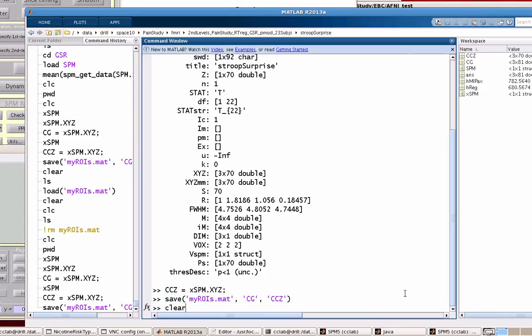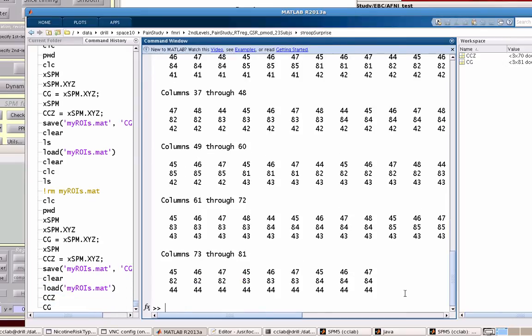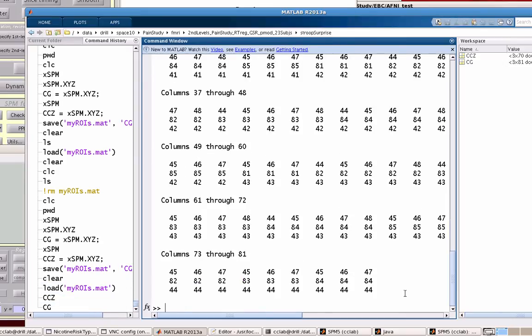So now if I cleared everything, I can just load up my ROIs and get those coordinates back.